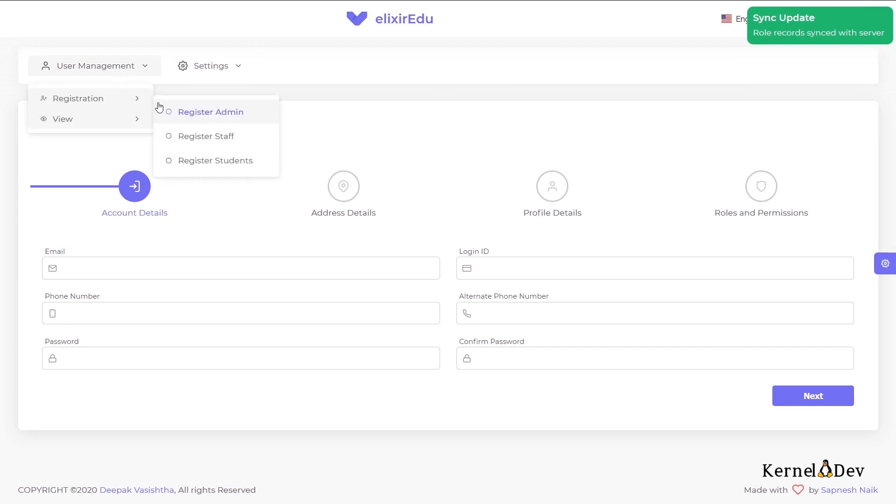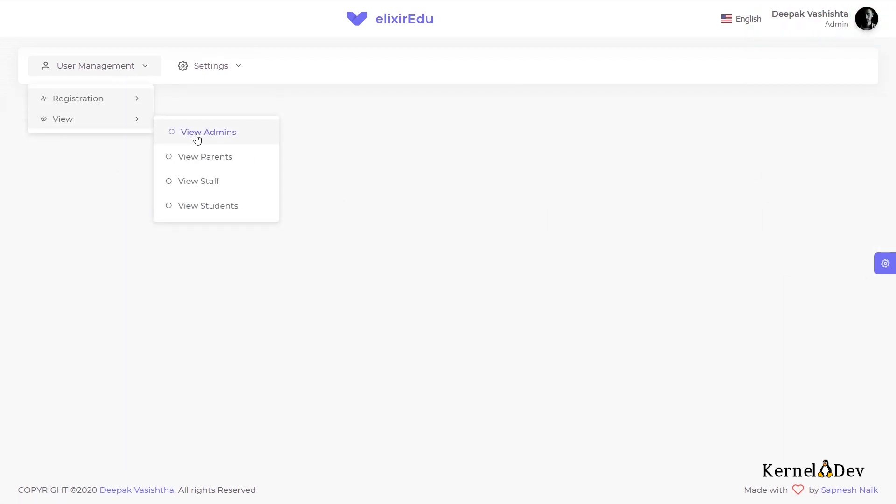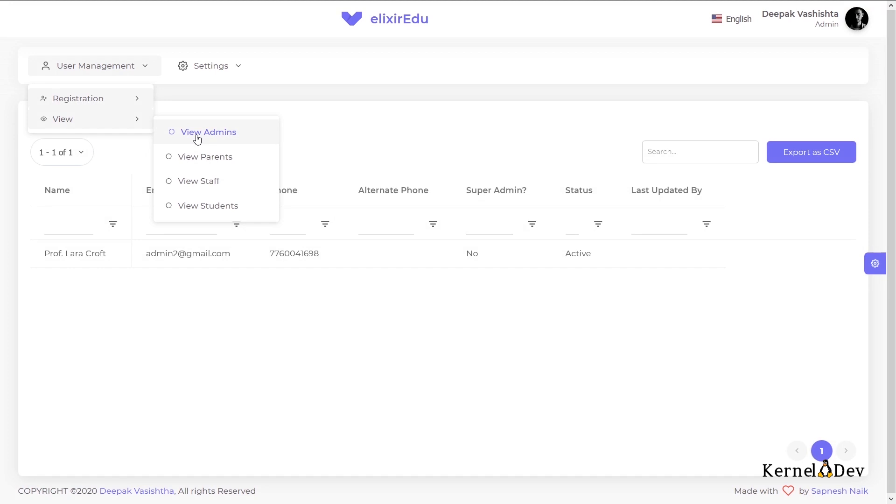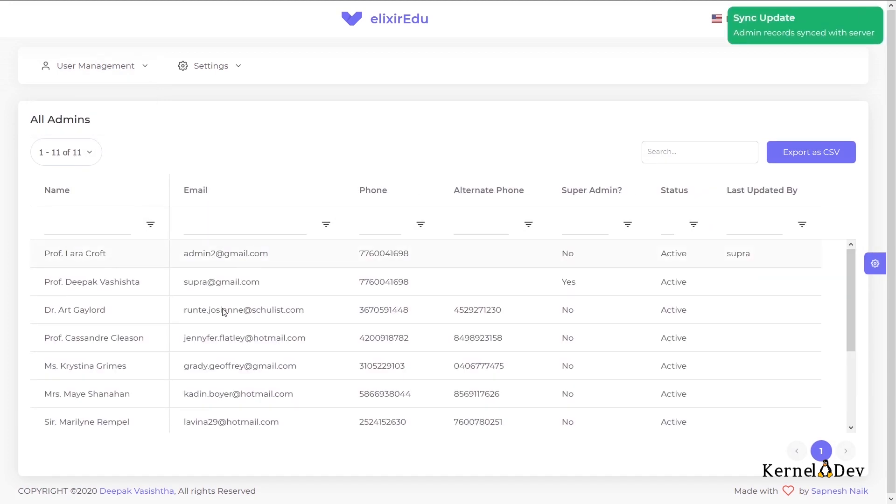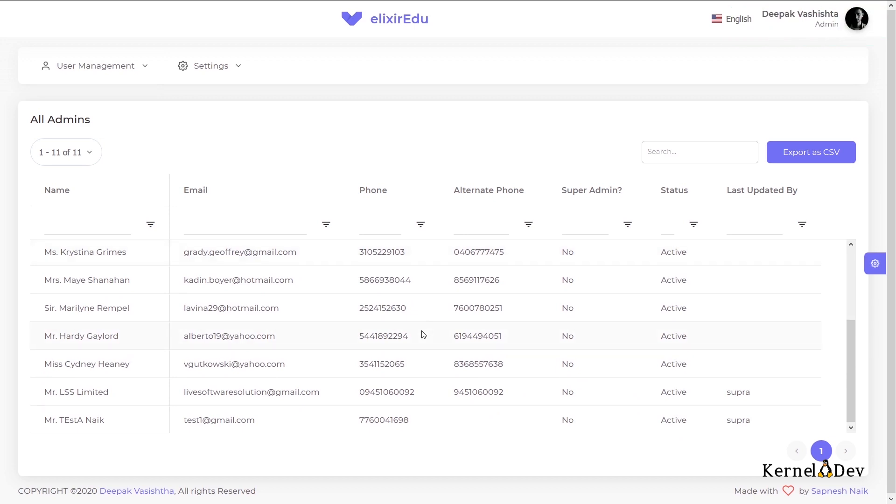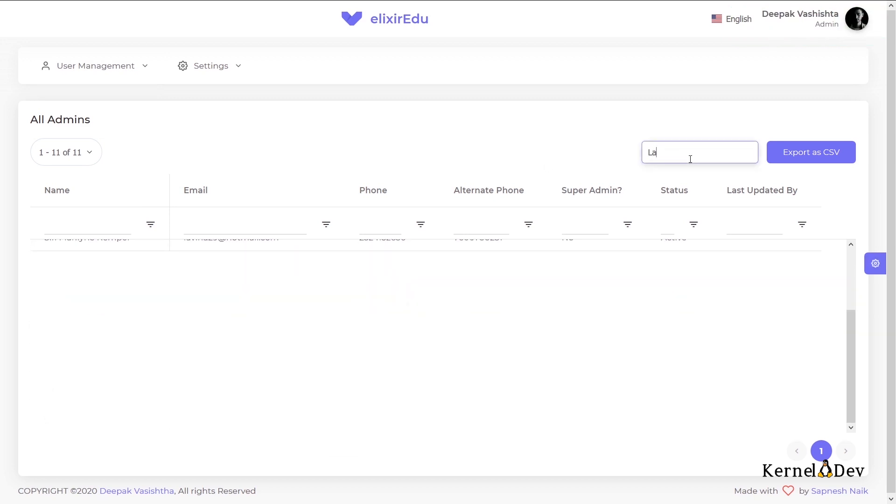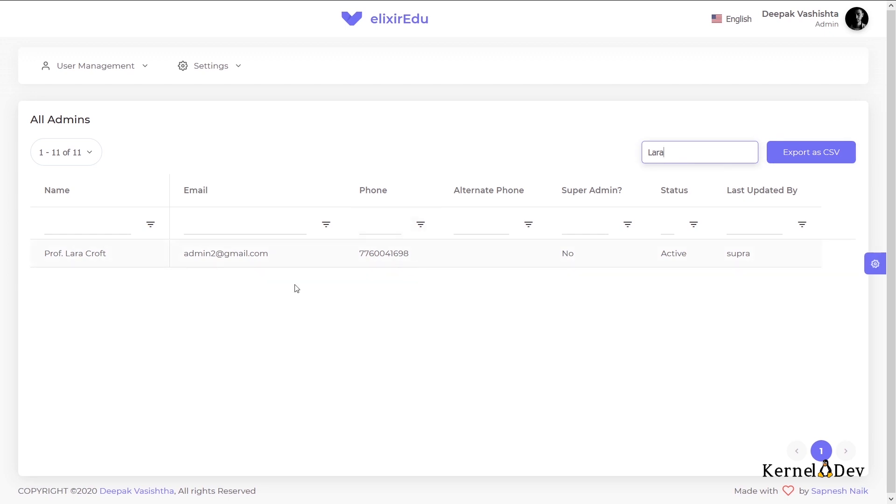So the user is created here. If we go to the admins, you can see Lara Croft user. This was cached and just now it fetched from the backend. So there is also frontend caching available here. If we can search for Lara, we have Lara here. Now let us login using this Lara Croft user and see what end view he has.